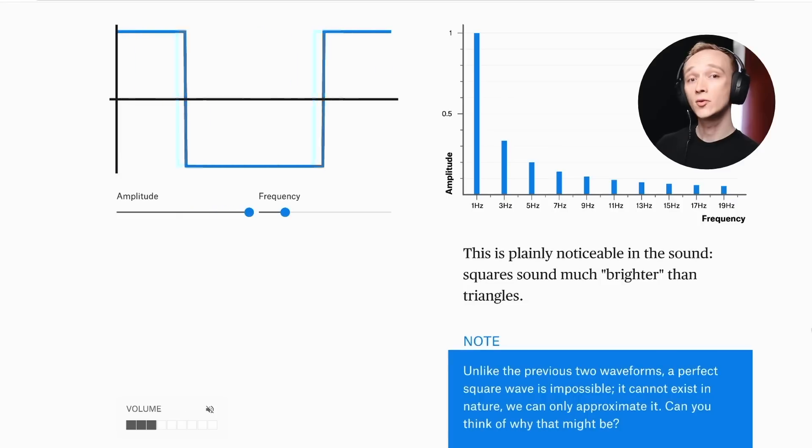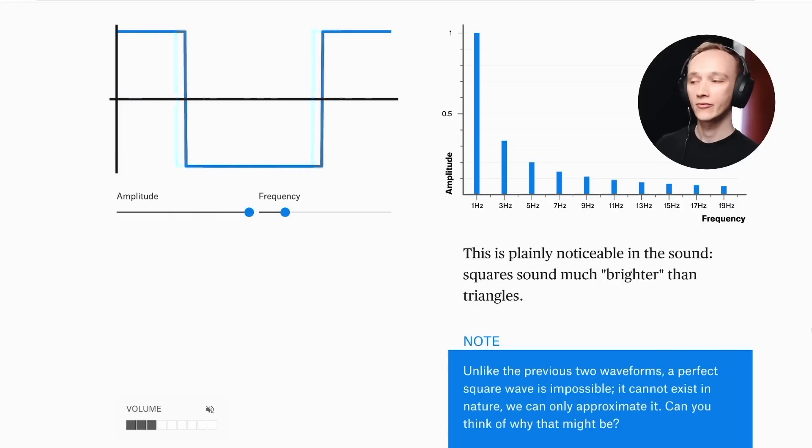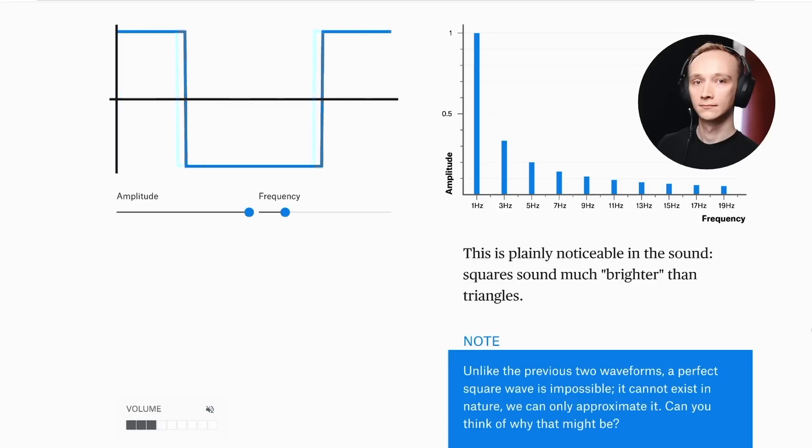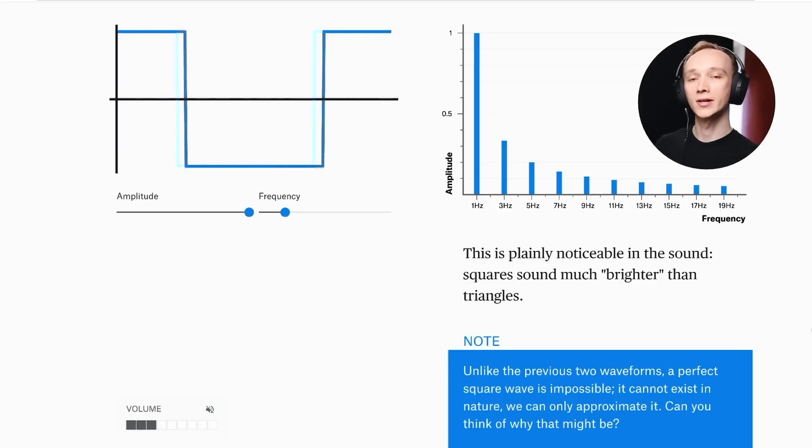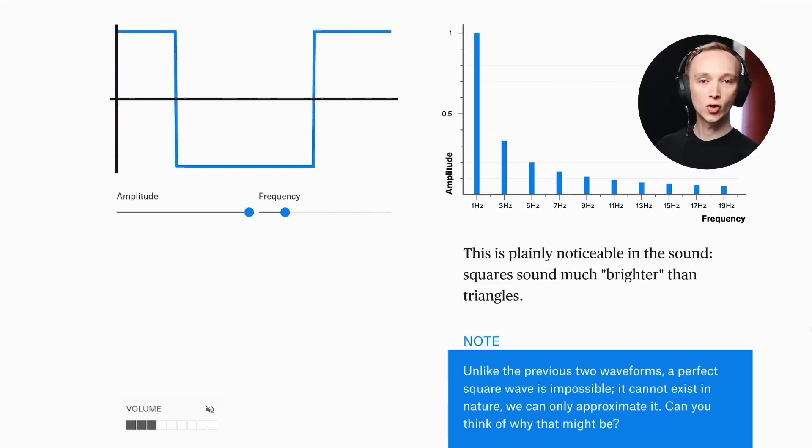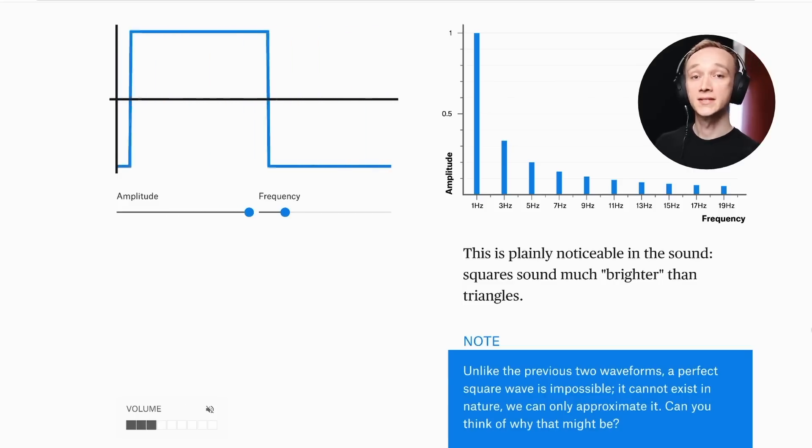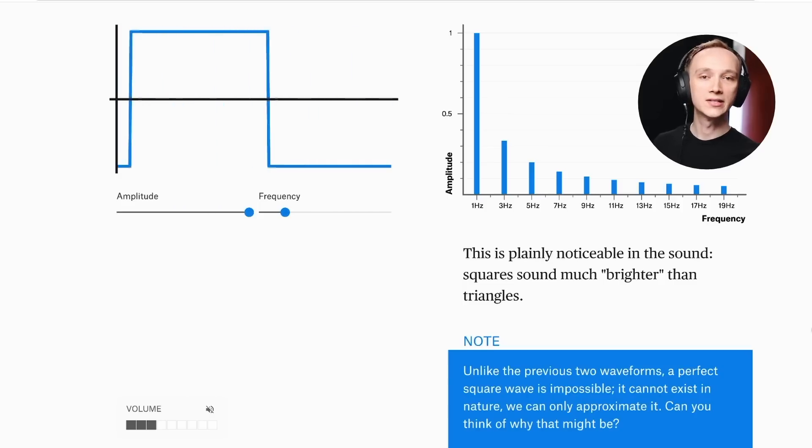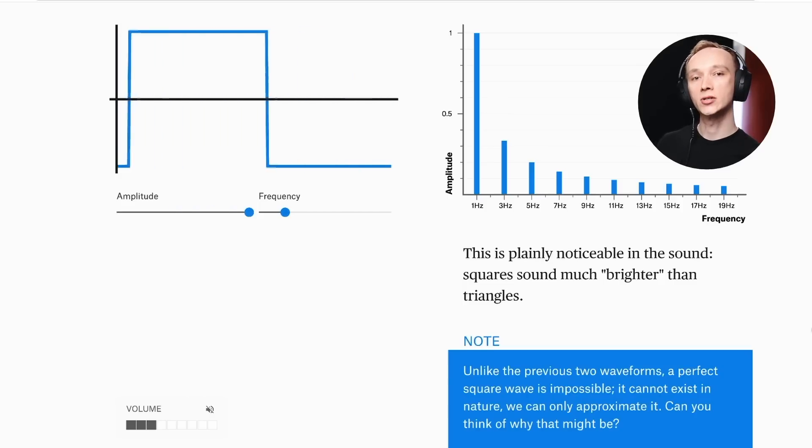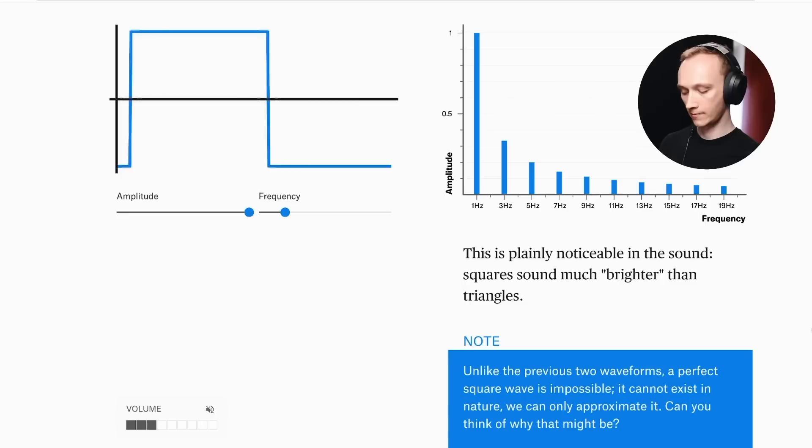The second wave I want to show you is a square wave. Notice that the frequencies in a square wave are exactly the same as the triangle wave, but this time, they taper at a less drastic rate. The same frequencies with a different relative balance will result in a much different sound, as you can hear.